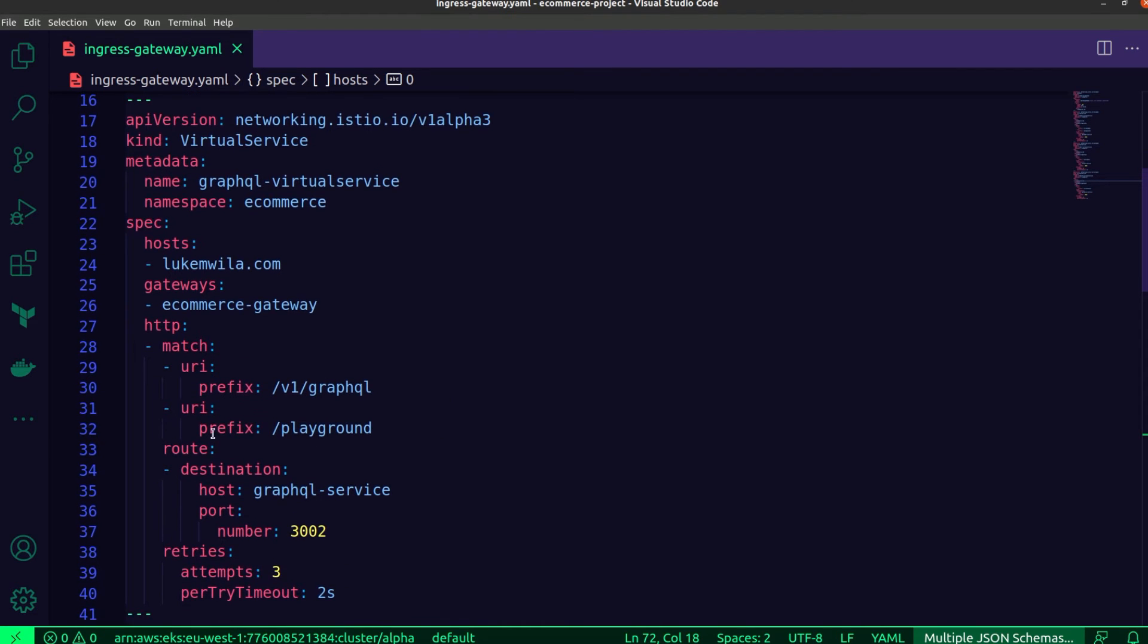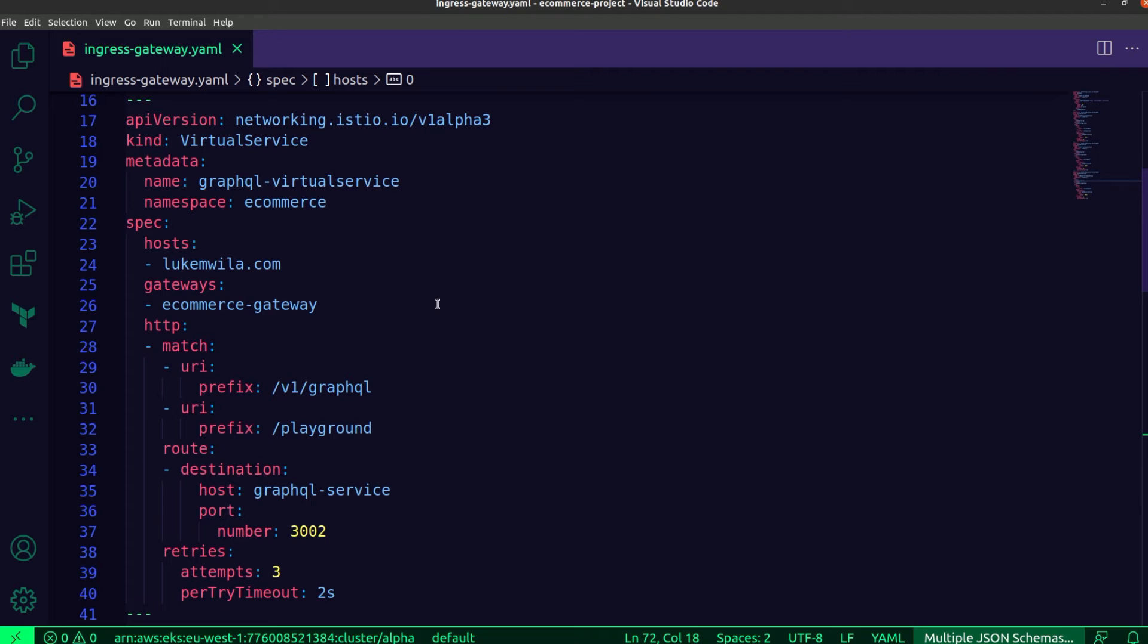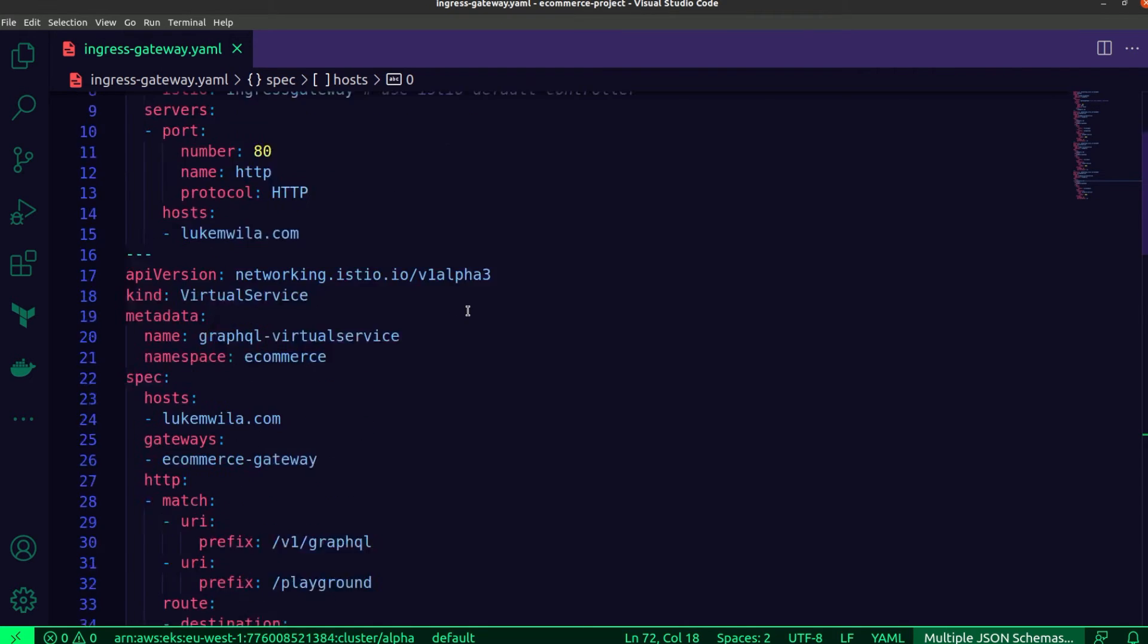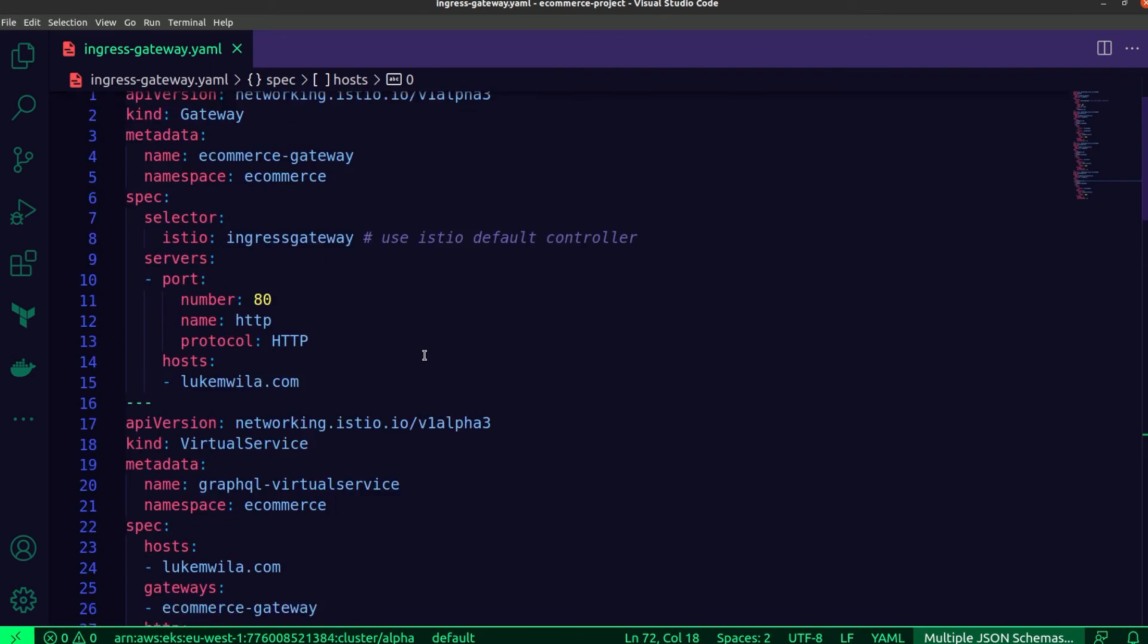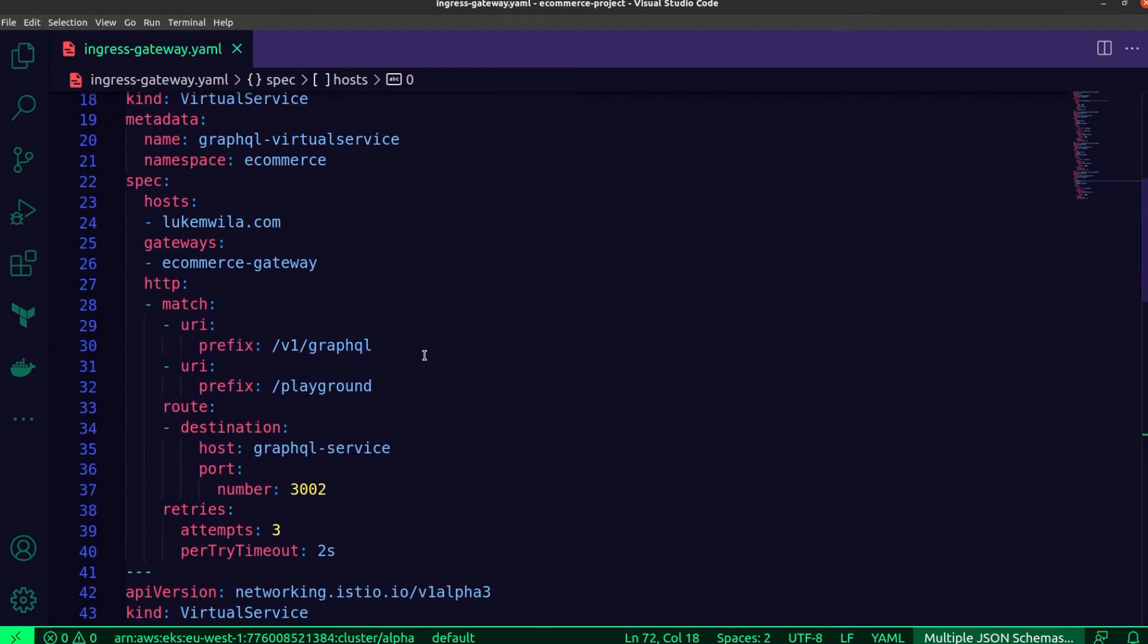You can see that over here. Very similar to ingresses for those of you that have worked with them. And as I mentioned, they function a lot like ingresses and you can see that they're applied to specific gateways. You can see under gateways over here, I've applied it to the e-commerce gateway, which is the gateway that I've created or specified up there. Rather, each of these resources has already been created in my EKS cluster.